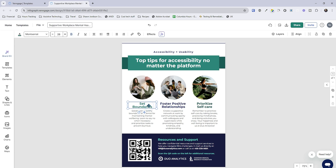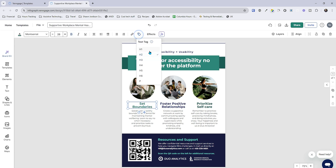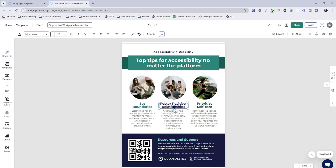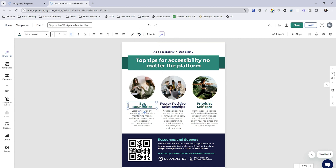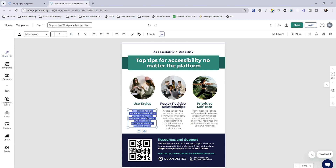Let's first add in our text content. This 'set boundaries' text — if I go up to the tags panel, it's already marked as an H2. So whatever text I write in here, it's already going to be tagged with my H2 content. One thing we could put in here is 'use styles' — that's important. And then we could double-click this text and give the description for using styles.